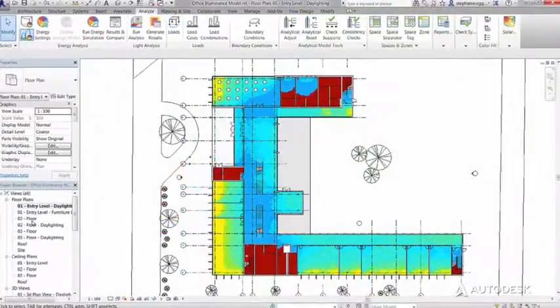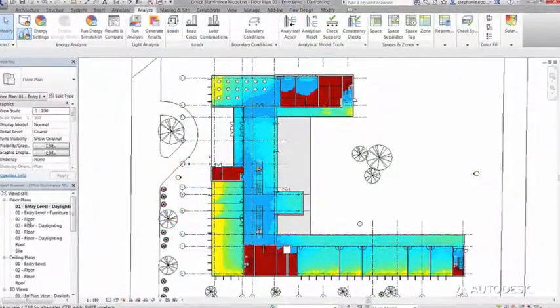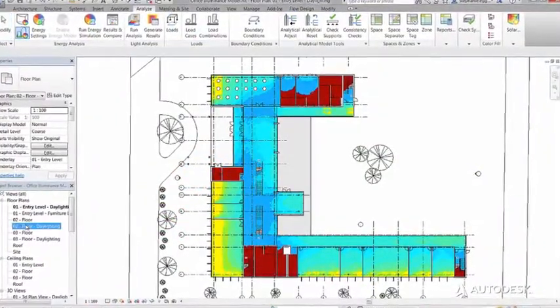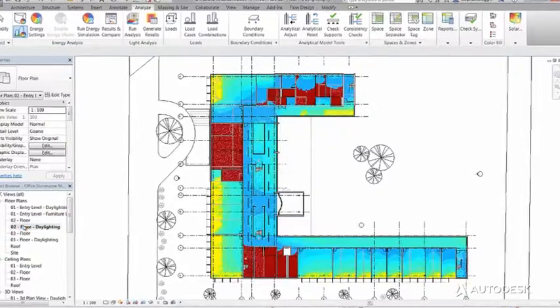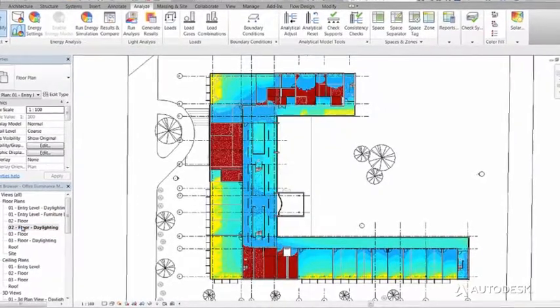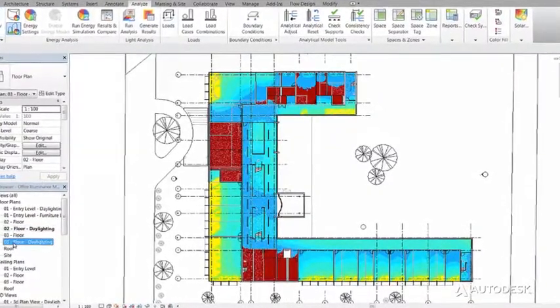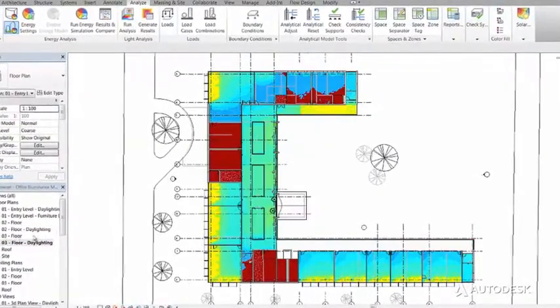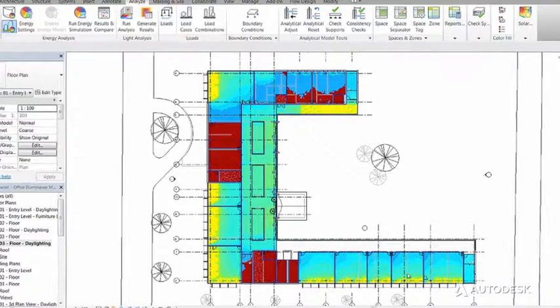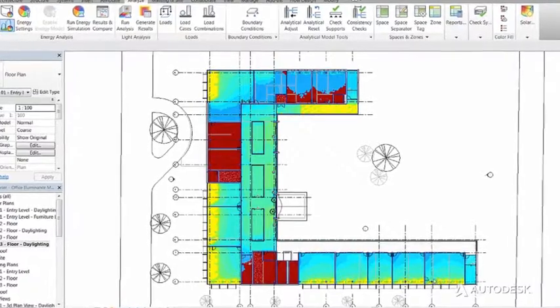Get real-time feedback on LEED daylighting criteria and add automated daylighting analysis to your firm's in-house services using the LEED extension for Revit.